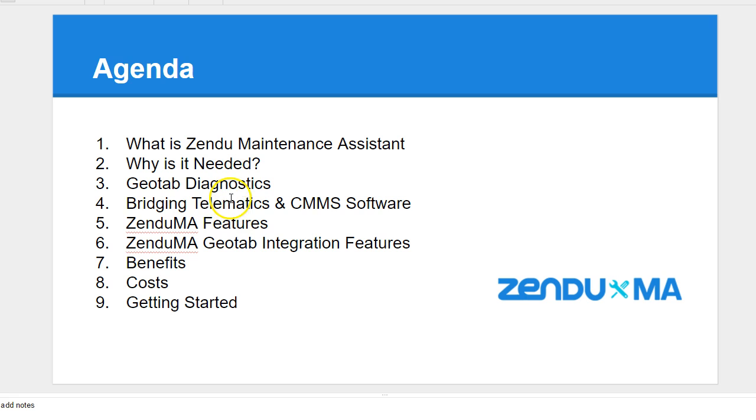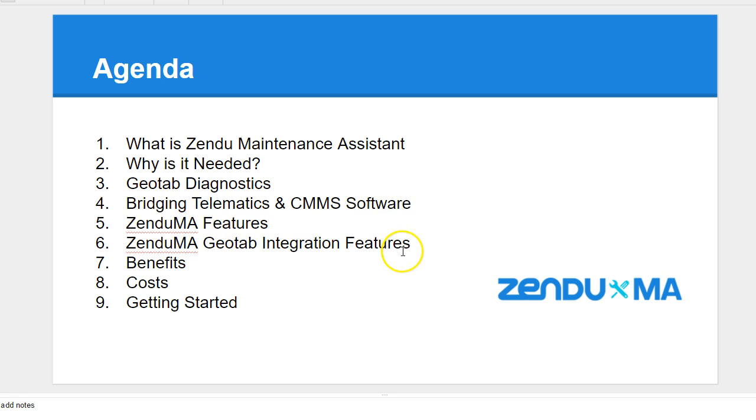We'll discuss the features as well as the Geotab integration features, benefits, costs, and getting started.